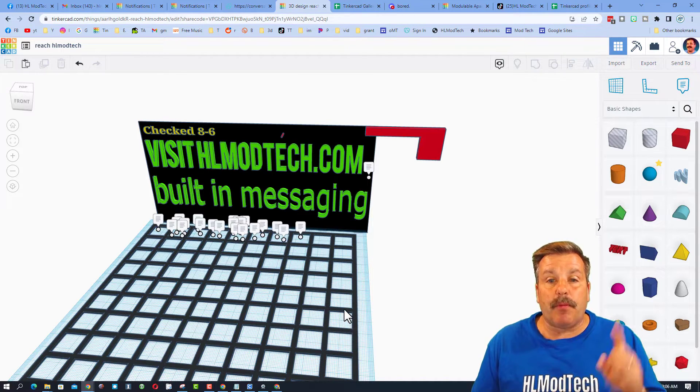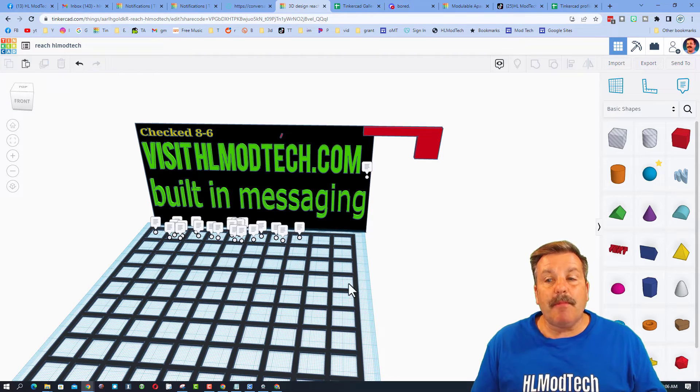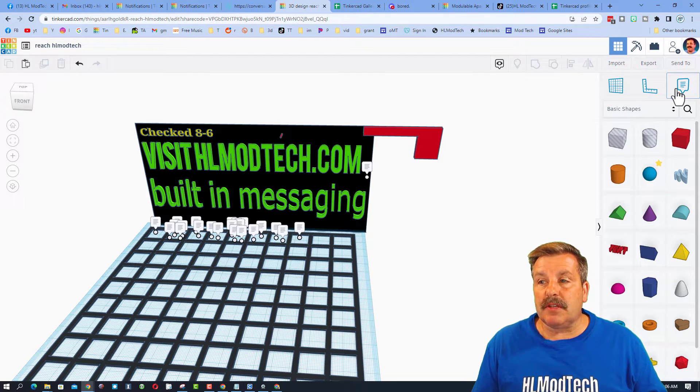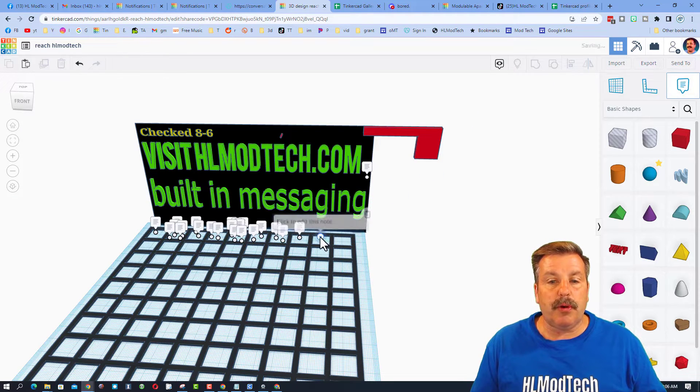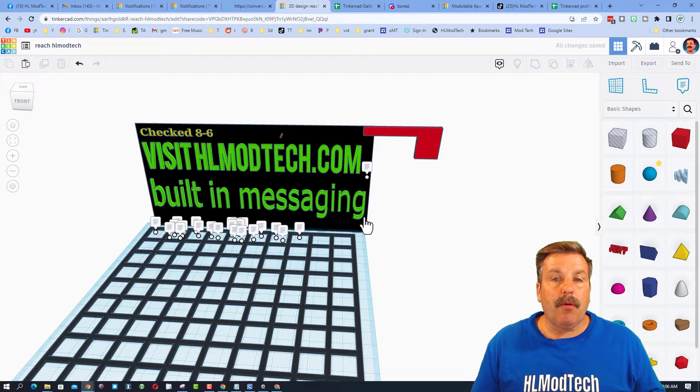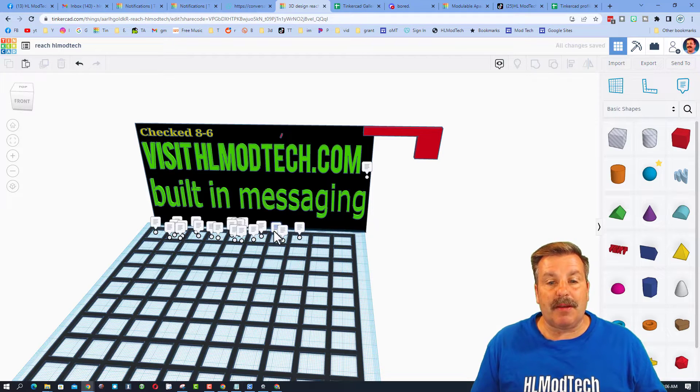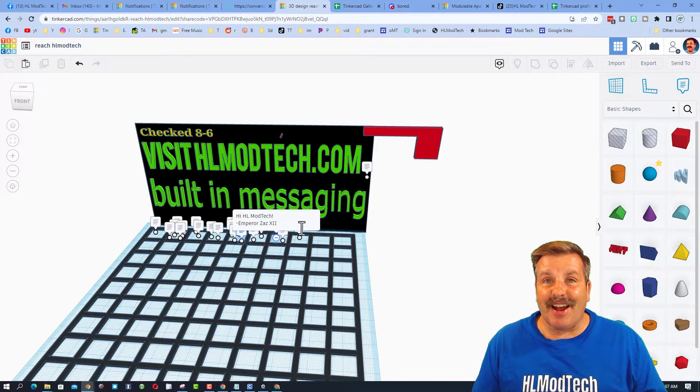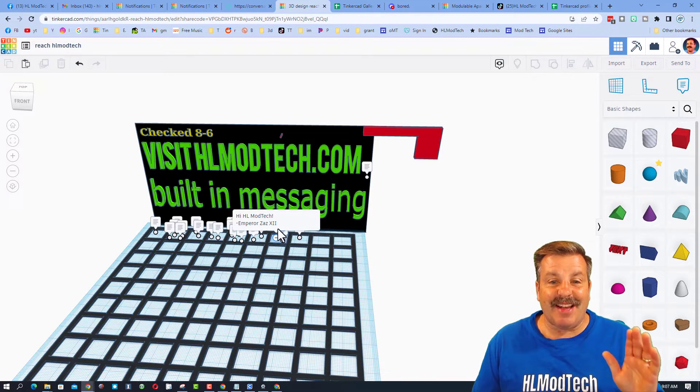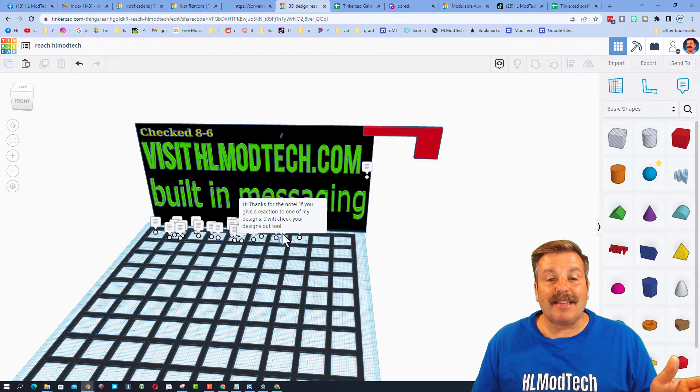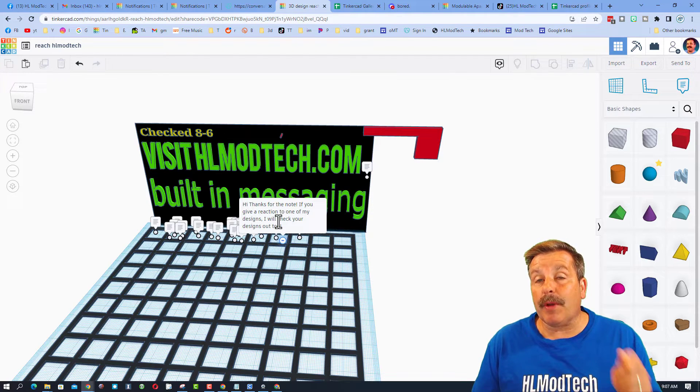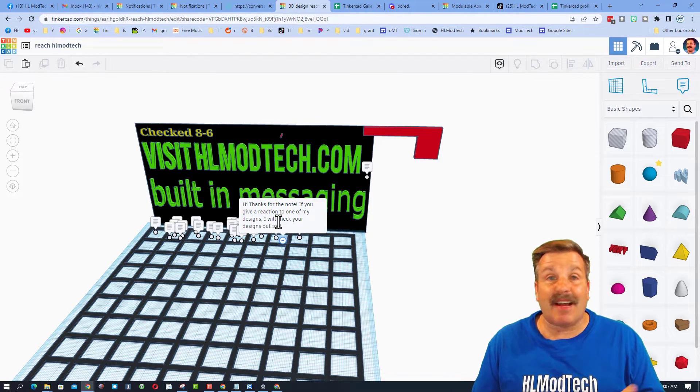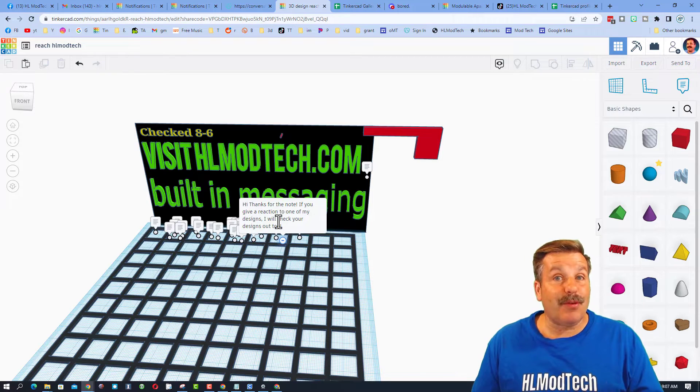It shows you all the steps, but the way it works is you simply click the note, put it in the box, and then you can say whatever you want to me. I got a super cool note saying hi from Emperor Zazz, that is awesome. I sent them a note back saying hey, if you give a reaction to one of my designs, I will check out your stuff too.